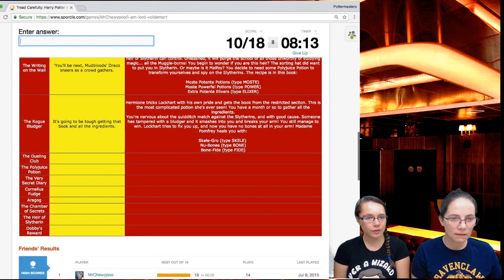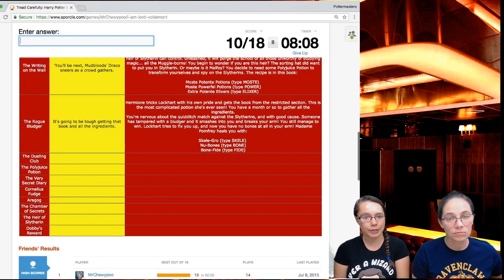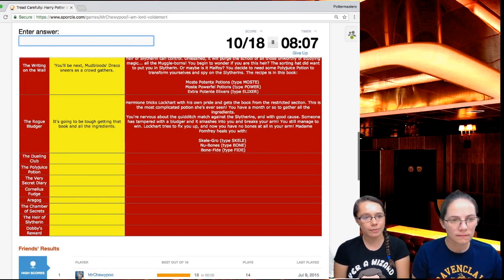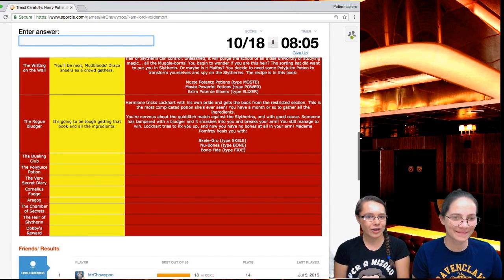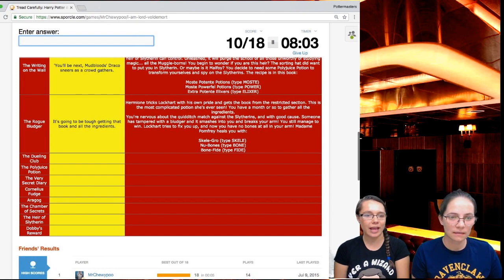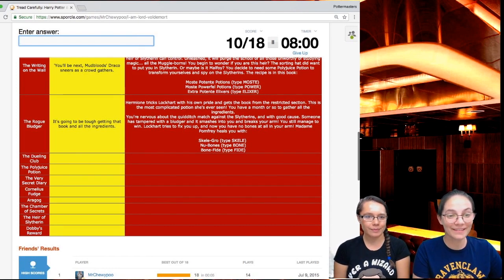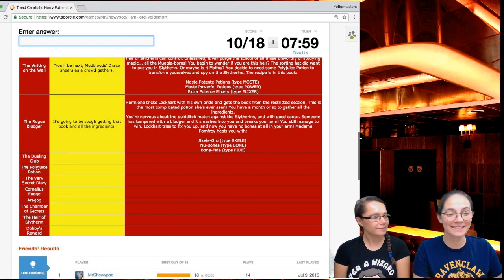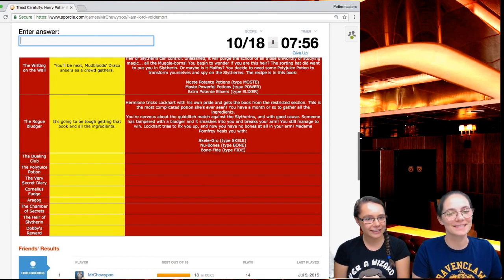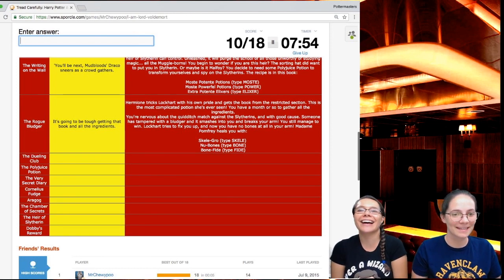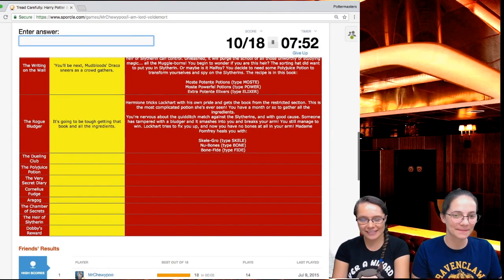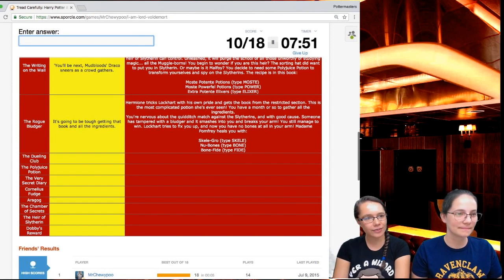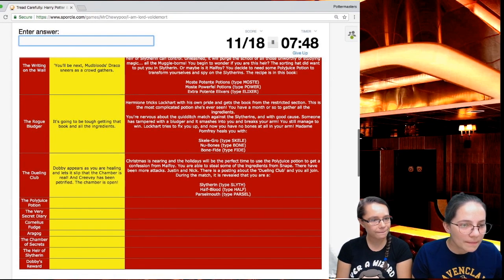The recipe is in this book, Most Potent Potions. Going to be tough getting that book and all the ingredients. Hermione tricks Lockhart with his own pride and gets the book from the restricted section. This is the most complicated spell she's ever seen. You have a month or so to gather all the ingredients. You're nervous about the Quidditch match against the Slytherins and with good cause. Someone has tampered with a bludger and it smashes into you and breaks your arm. You still manage to win.